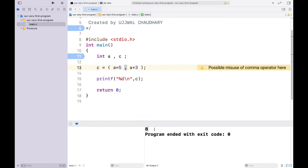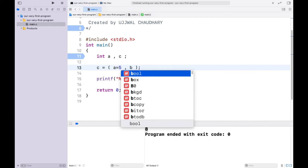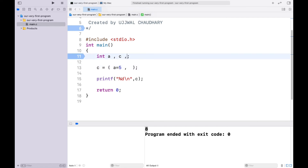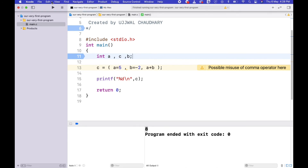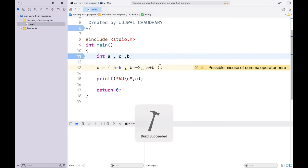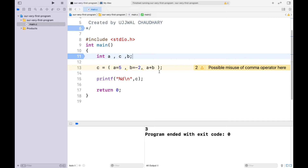Running the program, we expect the answer to be 8, and indeed we get 8. There is no limit on how many expressions you can chain. For example, we can add b = -2 and then a + b, giving us 5 + (-2) = 3. The rightmost expression is always what gets stored in c.